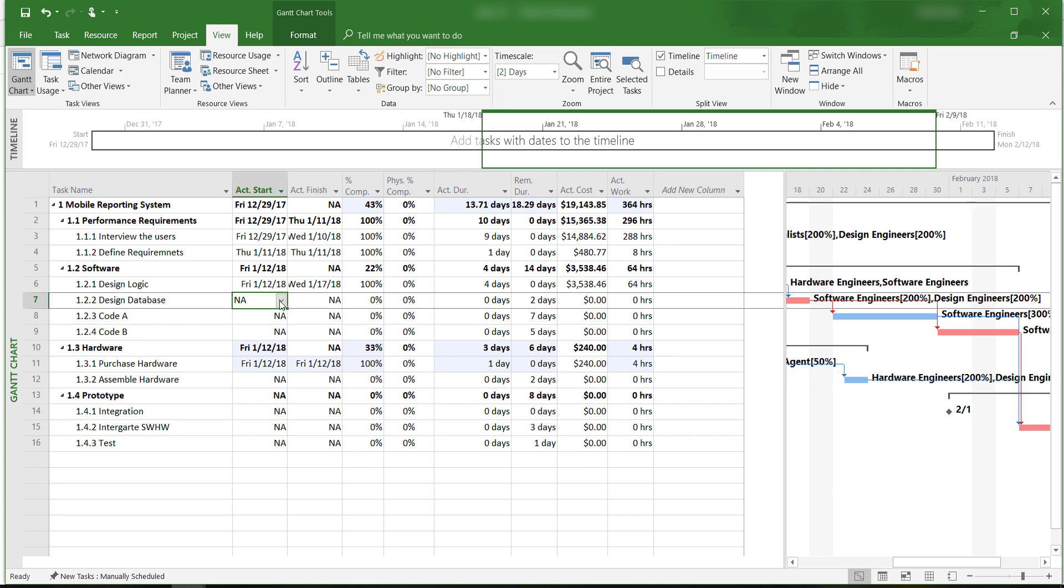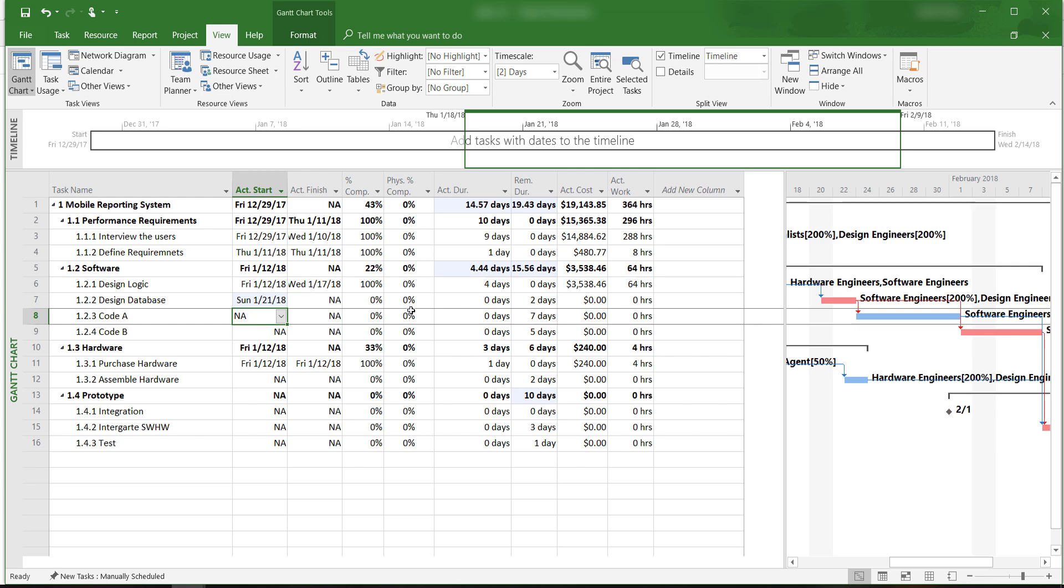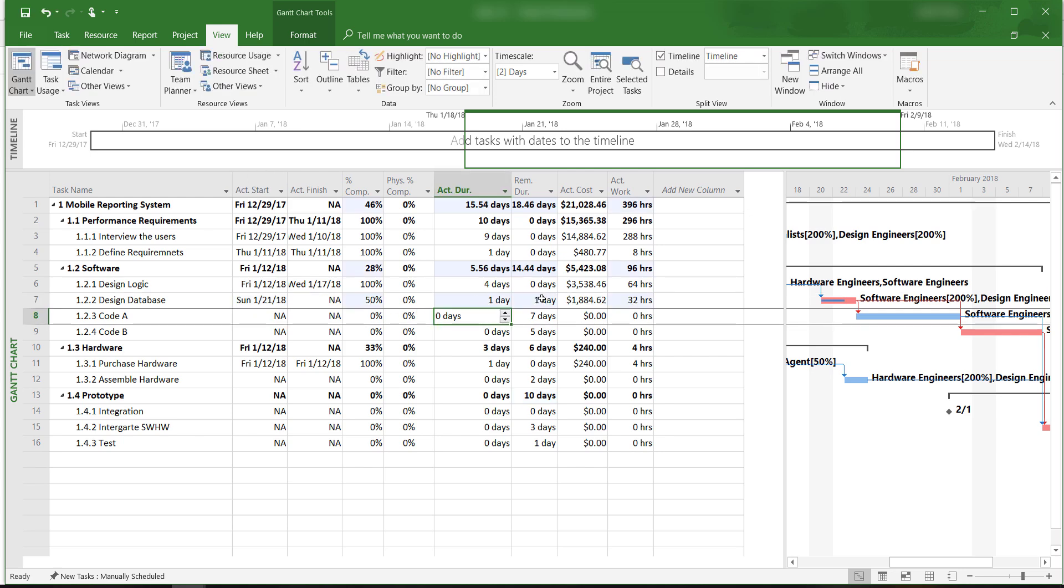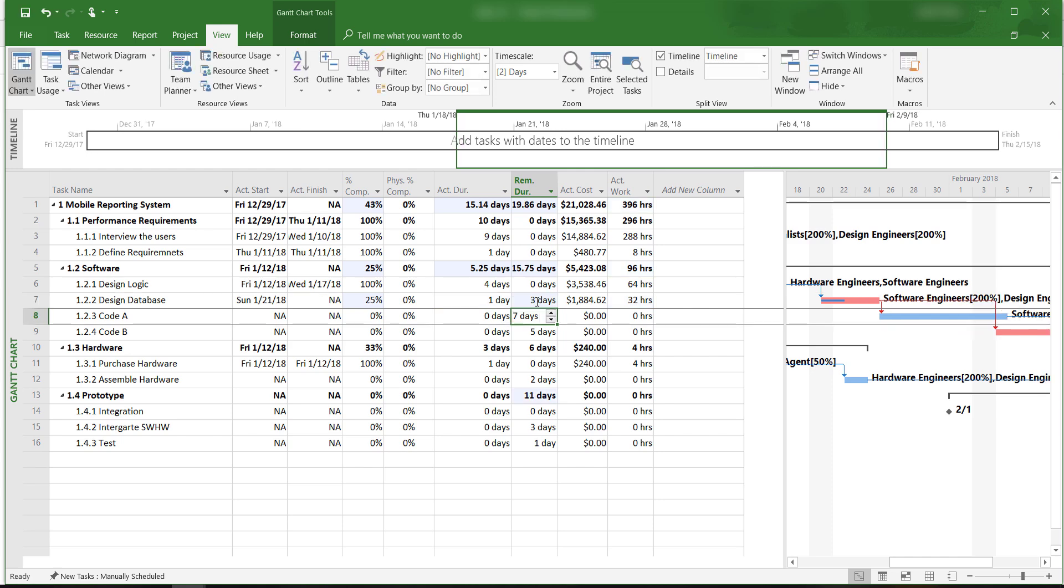Designing the database started on January 21st, and we have actually completed 1 day. But we estimate that the activity will take us 3 more days to complete. The software now shows that design database is 25% complete.